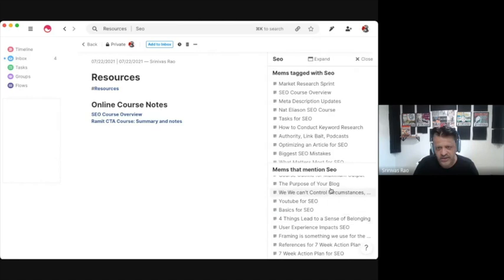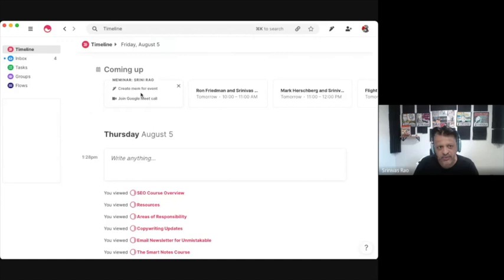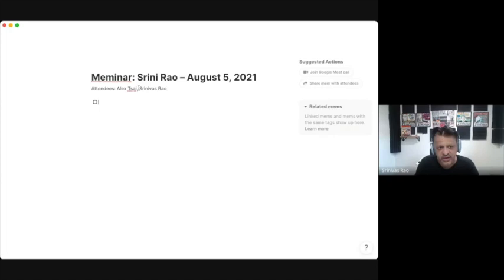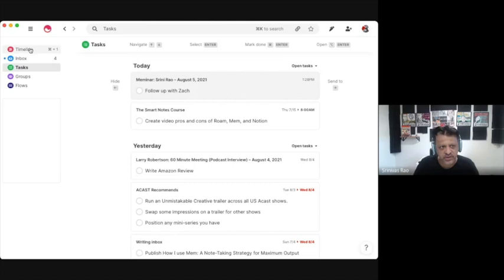For example, right now we can create a MEM for this meeting we're in. Any questions you guys have, I could put here, take notes, add a transcript to this meeting. And if I add any tasks here — like 'follow up with Zach' — you can see that from that one meeting, I can see all the tasks associated with it in the tasks timeline. So let's now go into creating book notes inside MEM, because this is one of the things I primarily use MEM for.